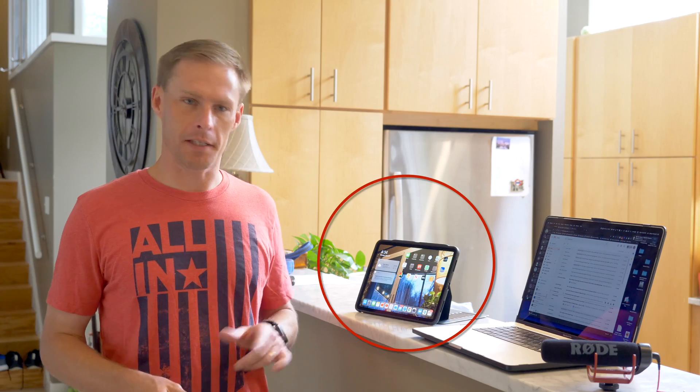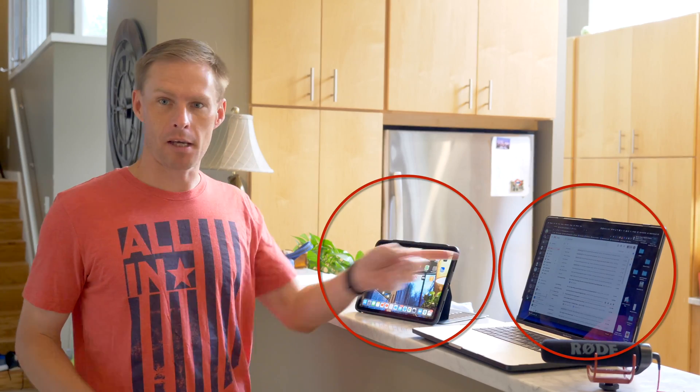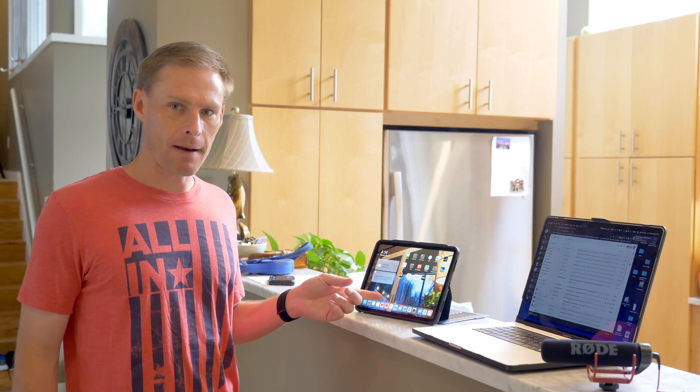Let me show you the two pieces of equipment you'll need. All you need is an iPad and any computer — it could be a Mac, a Chromebook, or a Windows laptop. The non-negotiable is that you have to have an iPad. In your classroom, you're also going to need an Apple TV.